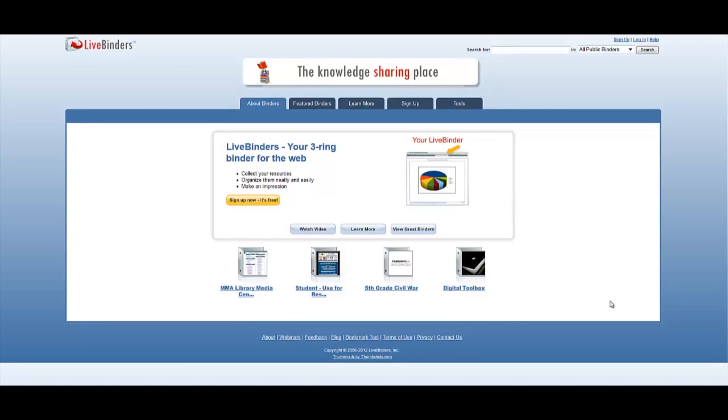Hello. Today we are going to talk about LiveBinders. LiveBinders are a virtual folder on the web.